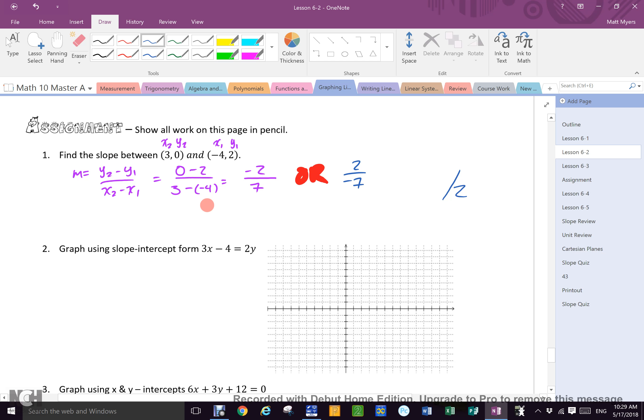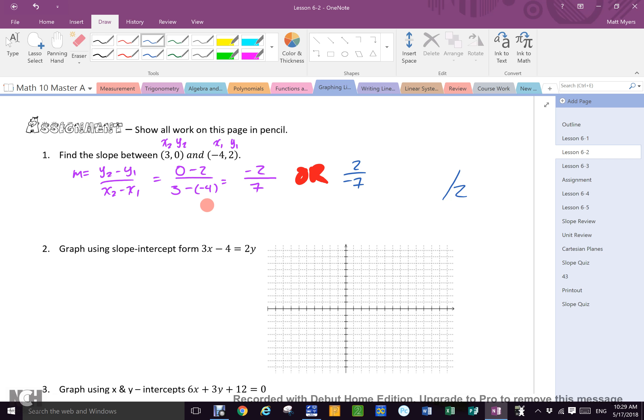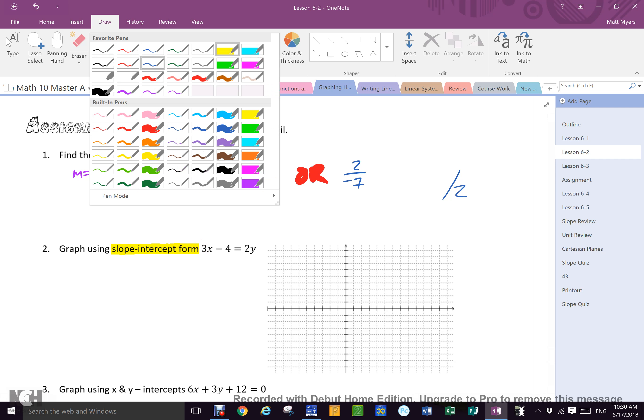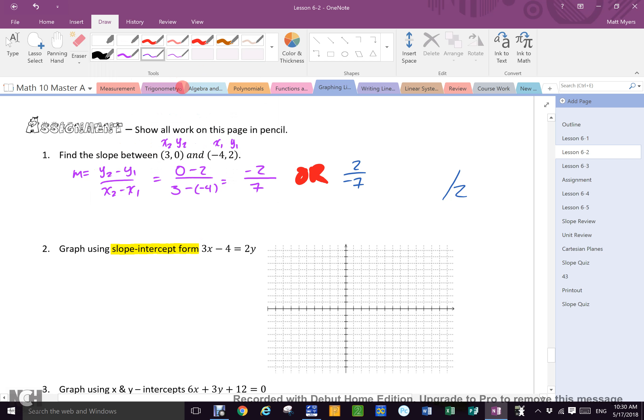Now on number two, some of you are going to have done the question not the way I asked you to do it, but you're still going to have gotten the right answer. Which means you're going to have to lose a little bit of credit because I said to use slope intercept form, which is y equals mx plus b.